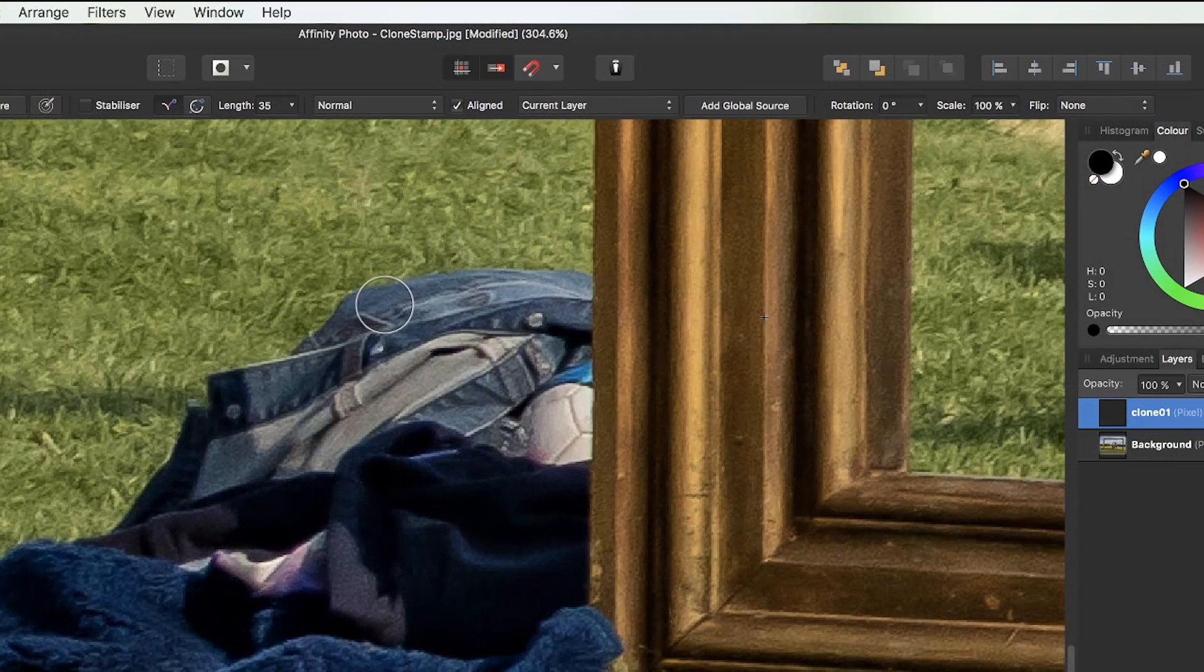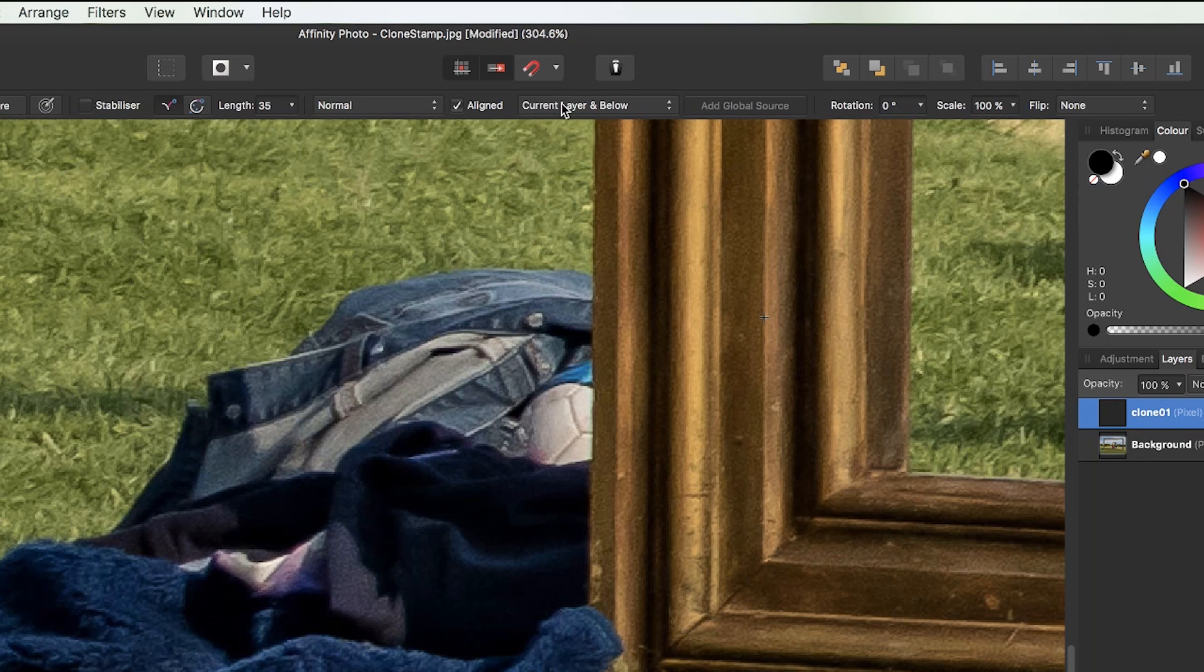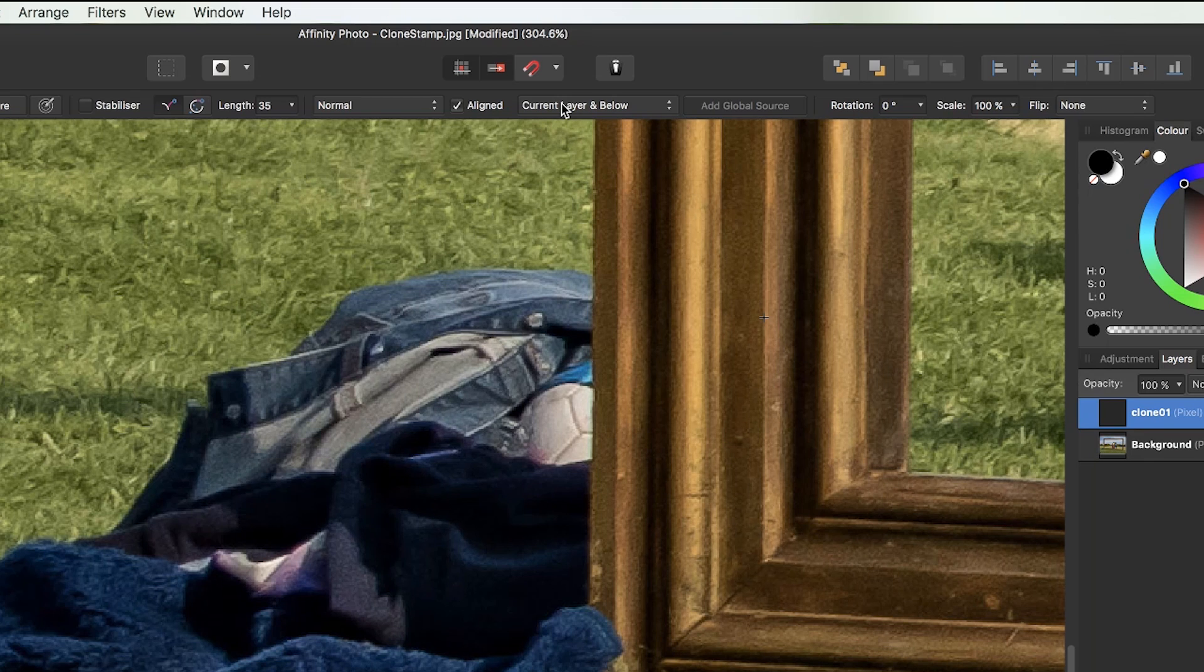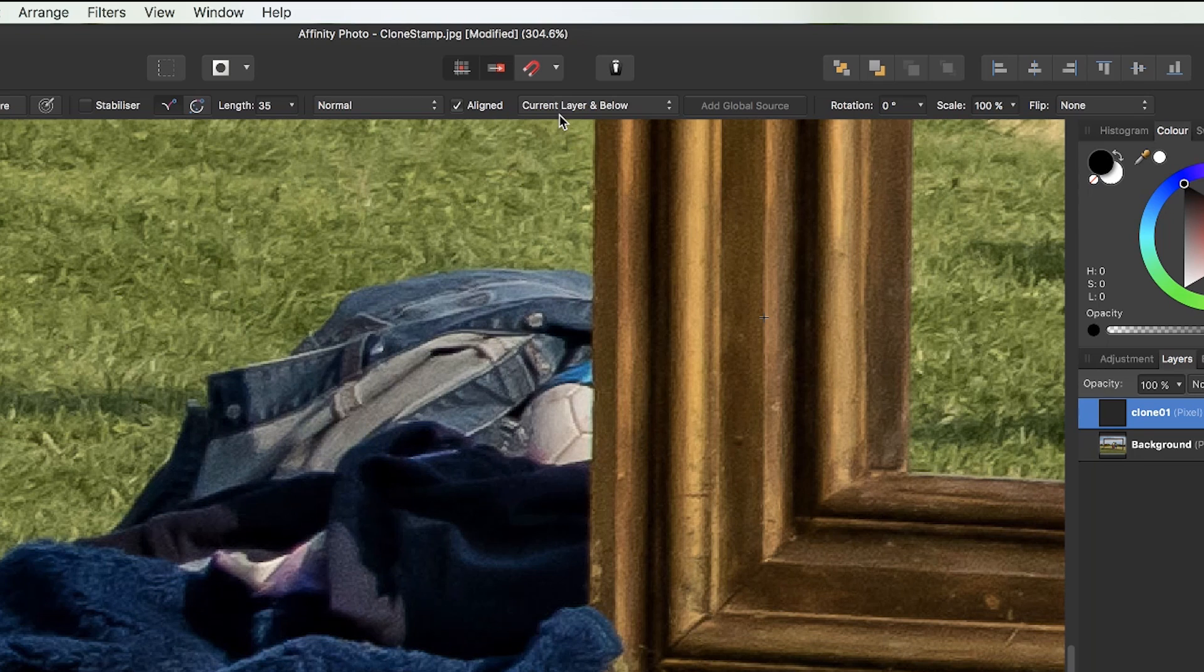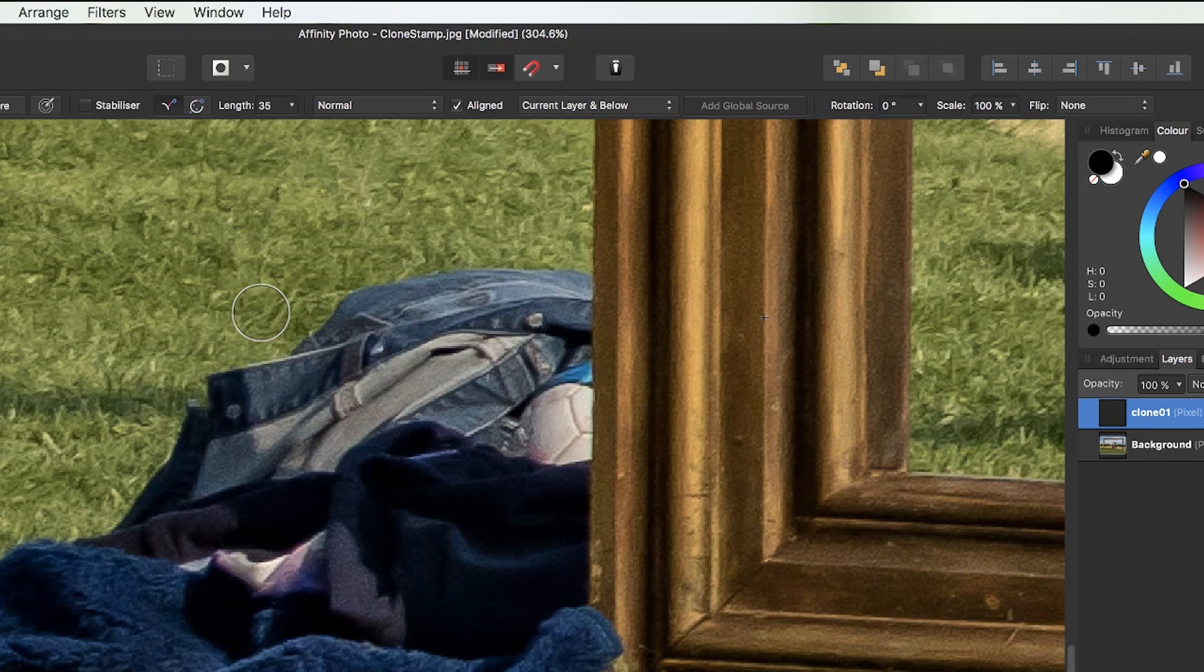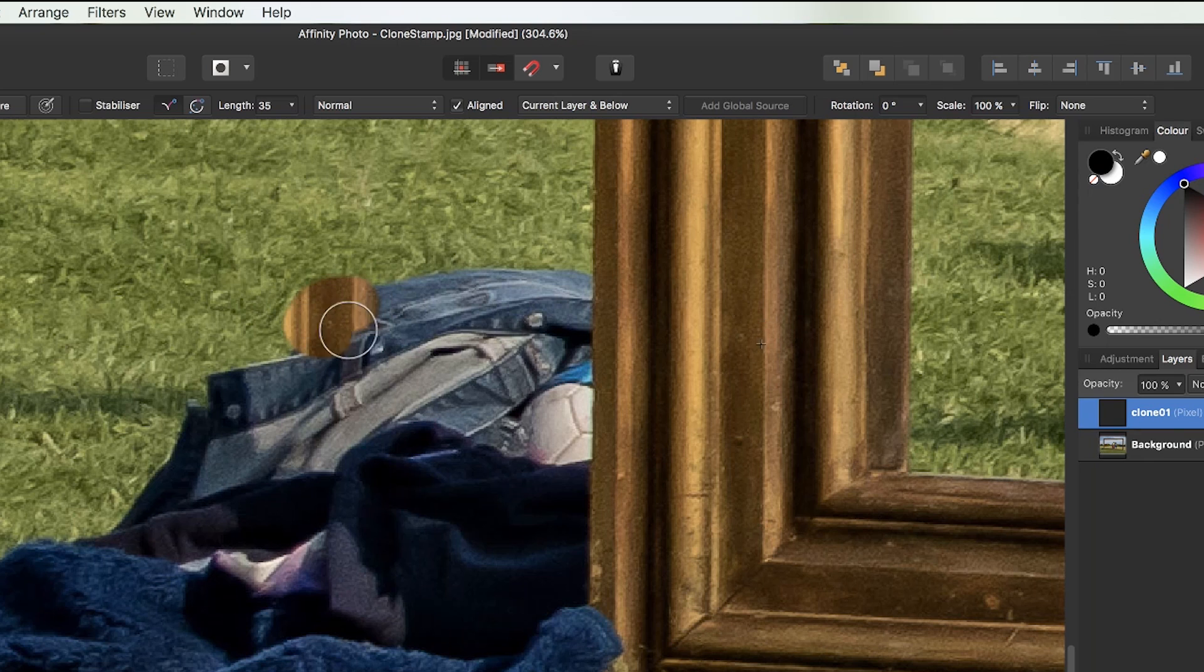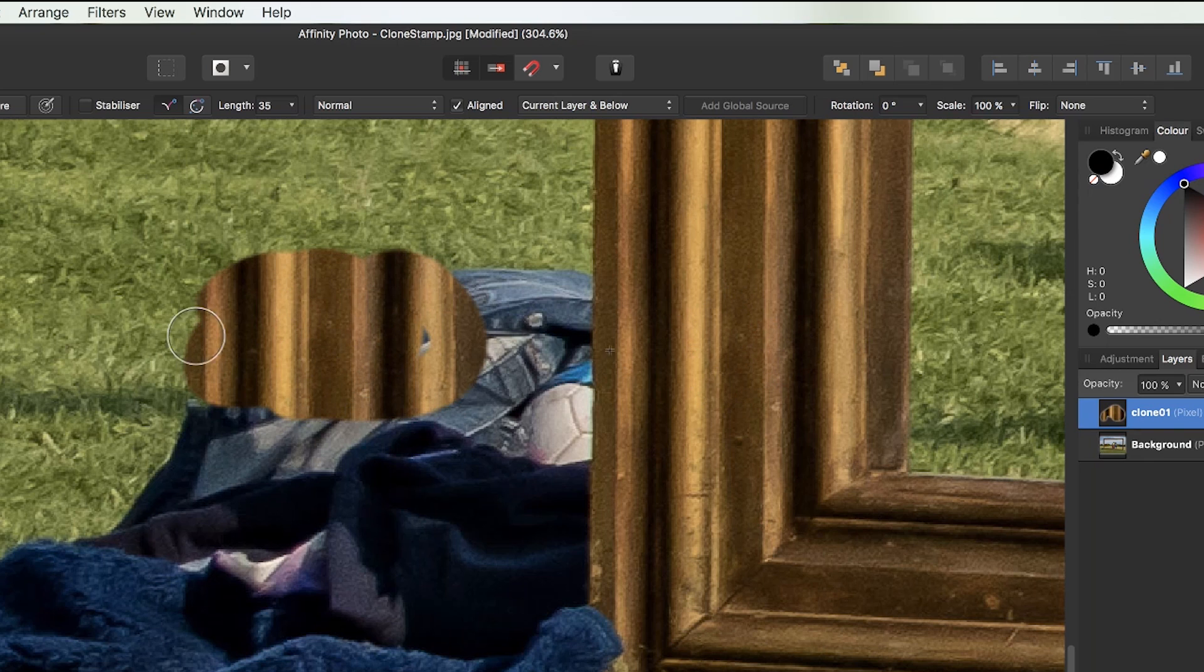Then I'm going to come to here where it says current layer. I'm going to come to current layer and below. Now what that means is I'm working on my blank layer, my clone 01 layer, because it's selected. But because I've got current layer and below selected, it means any sample pixels are taken from my current layer and below. Now on my current layer, it's blank. There's no pixels to sample from, but the layer below contains all the pixels which make up my picture frame.